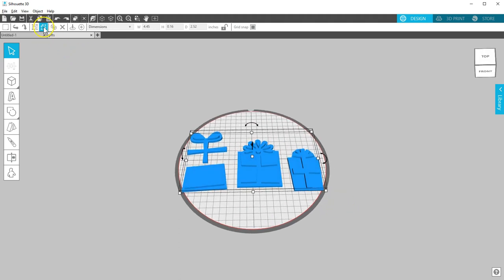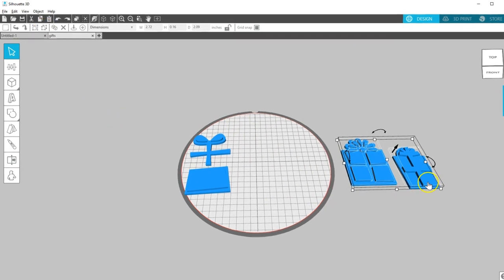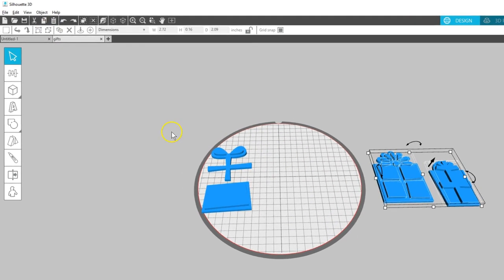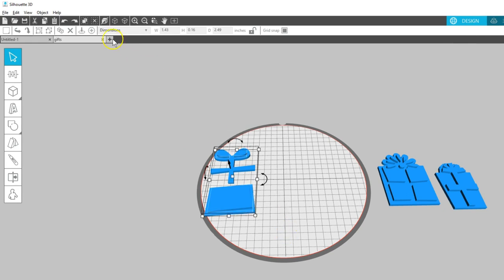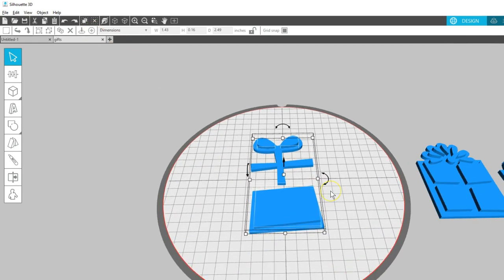First, I'll ungroup it all, then select and move two of these Gifts off to the side. Center the remaining piece on the platform just to see it easier.